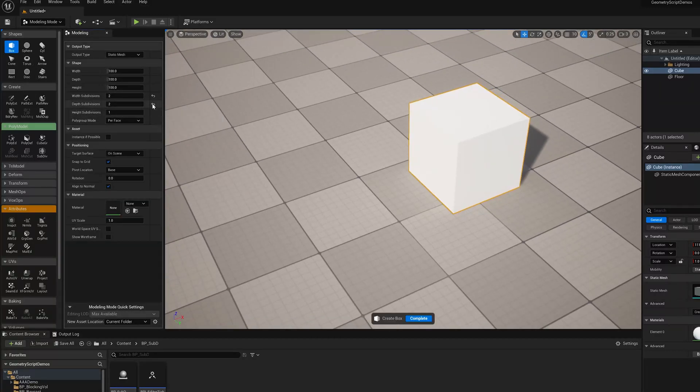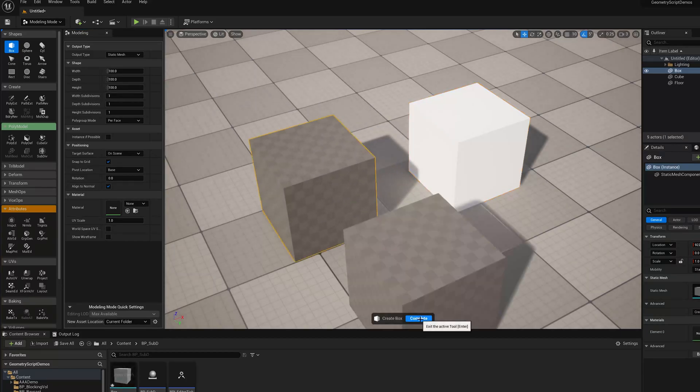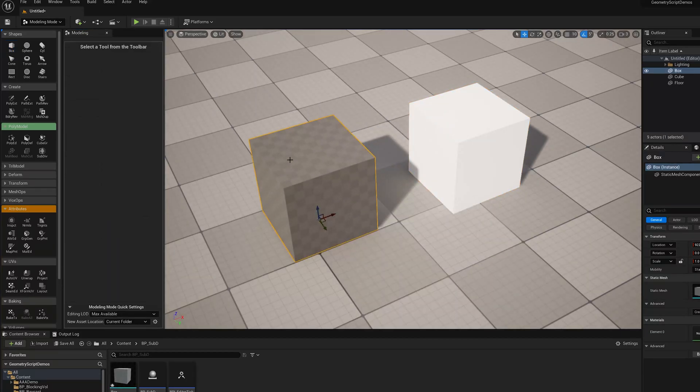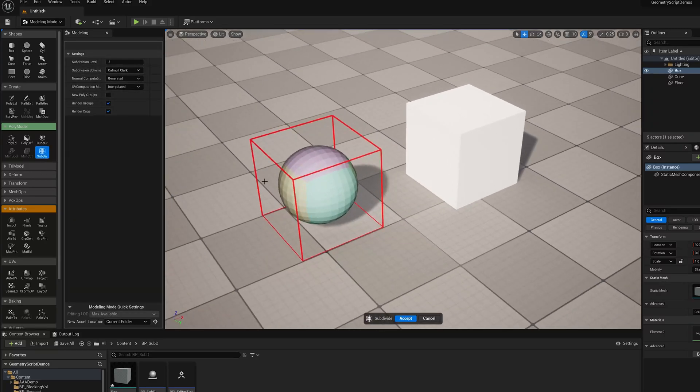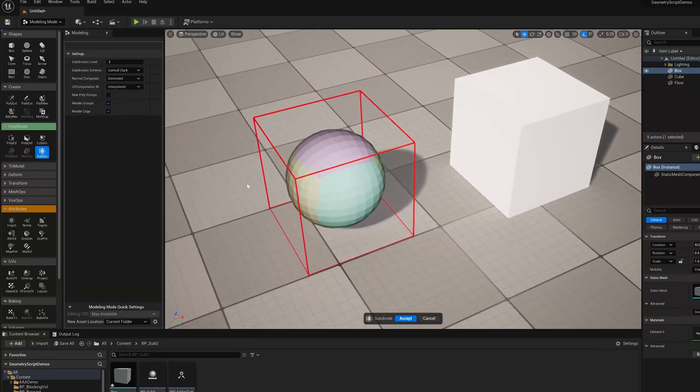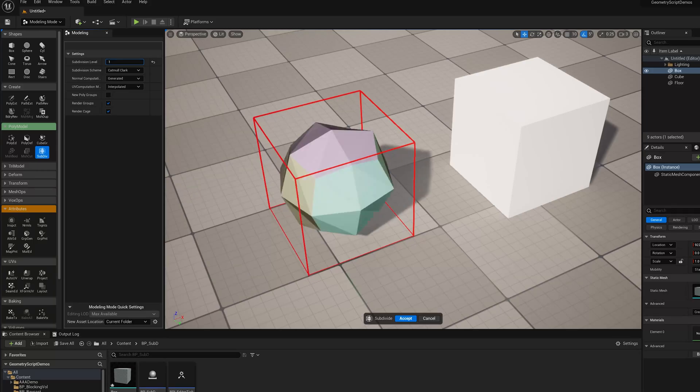So I'm just going to make a default box here. I'm going to create a new box, Static Mesh Asset. I'm going to run the SubD tool. And like you might expect, you're going to get a standard subdivided version of that box that's going to converge to a sphere as we turn up the SubD level.